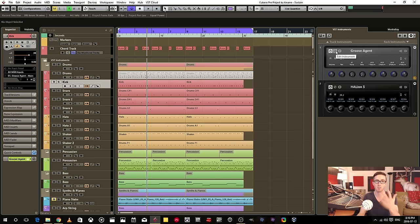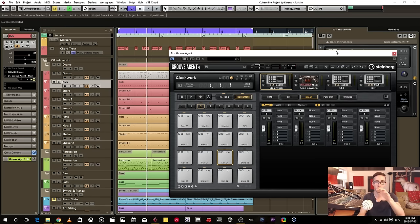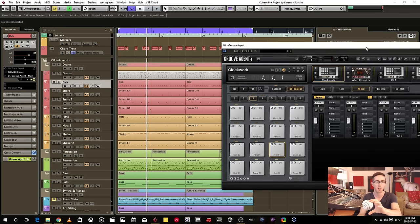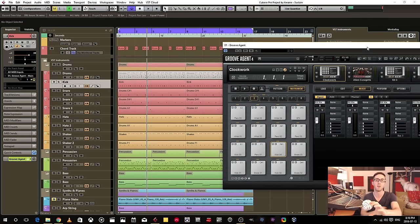So this is a rack instrument. You're triggering one single rack instrument from various other MIDI sources.